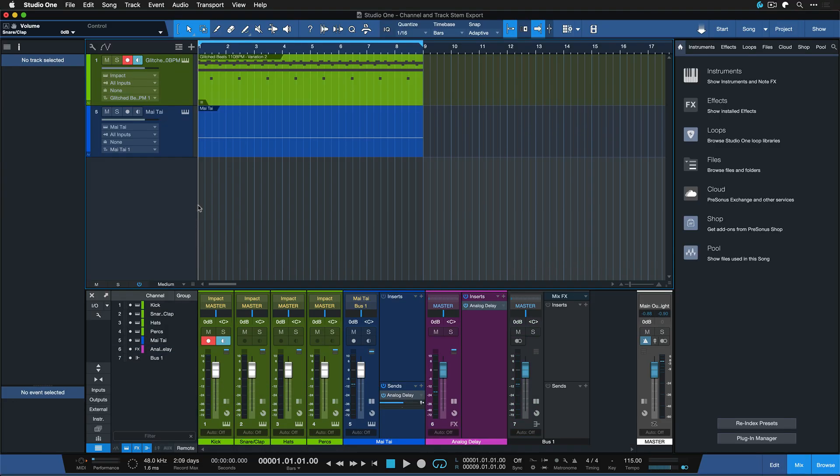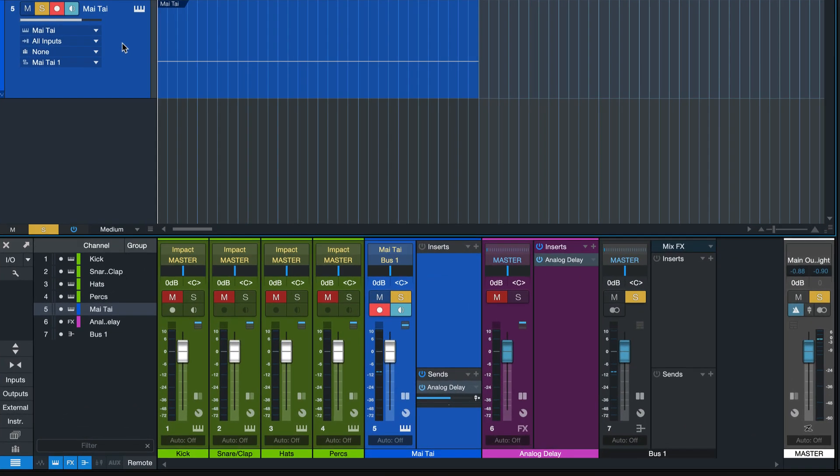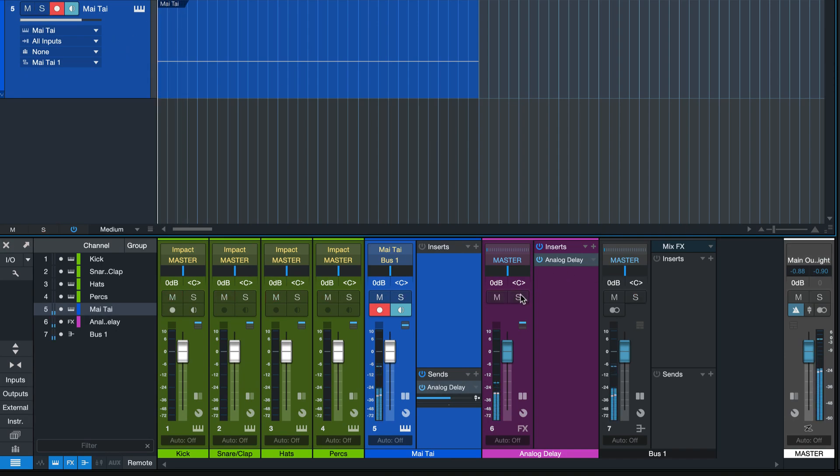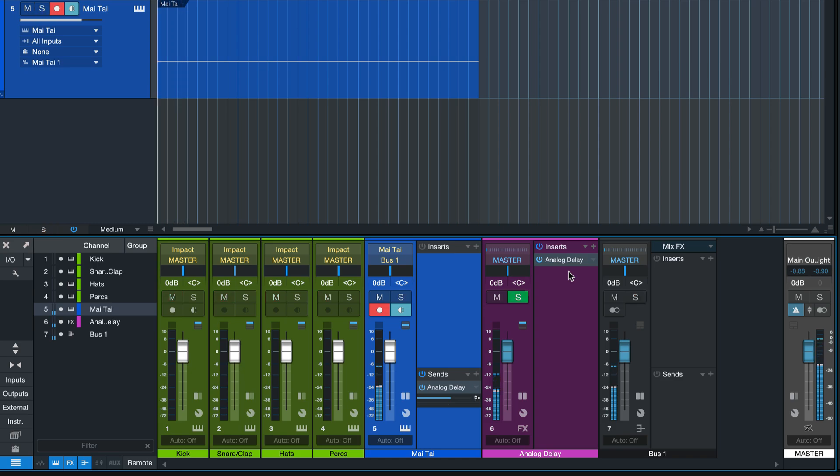Now there's of course some more interesting implications. For instance, what happens with this Mai Tai that's also traveling into this delay and into this bus? What would happen when we do a channel export from this Mai Tai instrument channel versus the track export? Can you already guess what would happen?